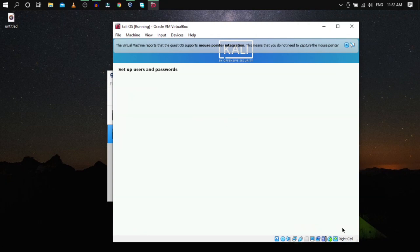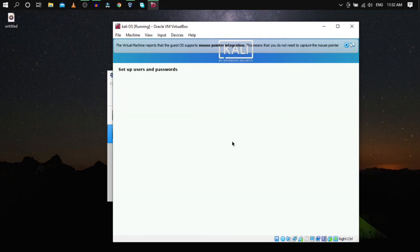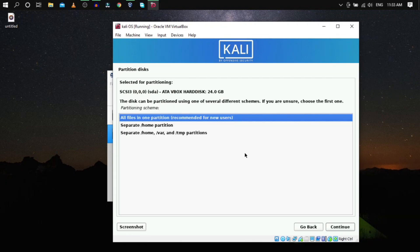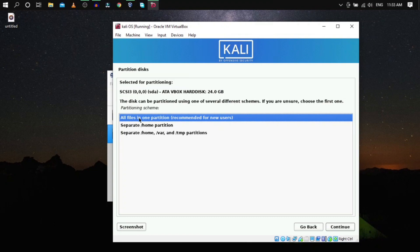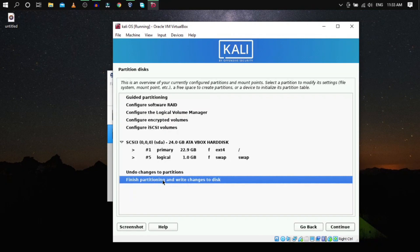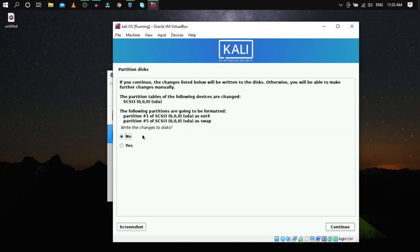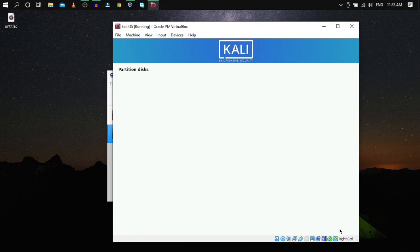Also remember the password you set, as both username and password will be required at login. Type carefully, then click Continue. Select 'Guided - Use Entire Disk', click Continue, then Continue again. Select 'All files in one partition', click Continue. Click 'Finish partitioning and write changes to disk', click Continue, select Yes, and click Continue.